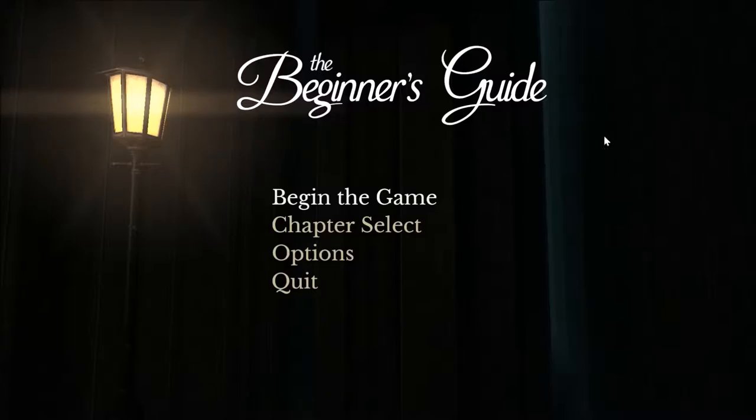It's not done by the full studio that did the Stanley Parable, just him as a little soul project.